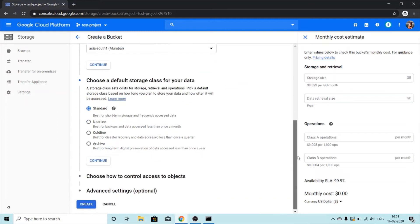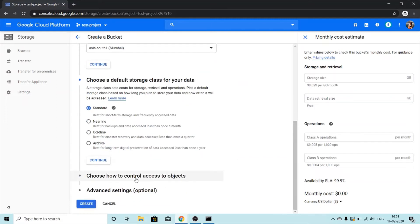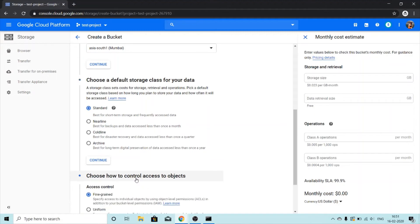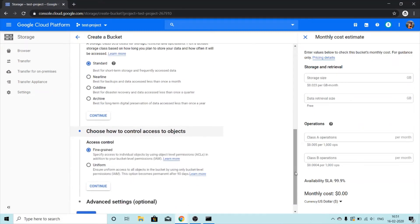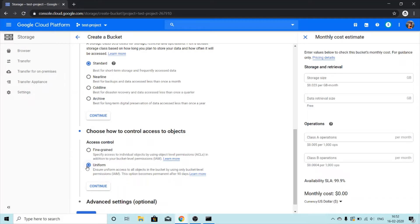Moving on to next we have choose how to control access to objects. We get two options: fine grained and uniform. If you select uniform then the permissions and access on all the objects in the buckets remain same, and if you choose fine grained then you can individually control the permissions and access that you want to set on each object in the bucket.